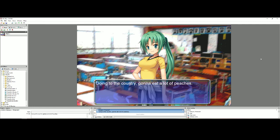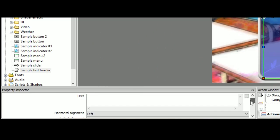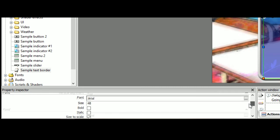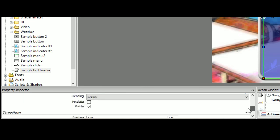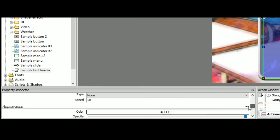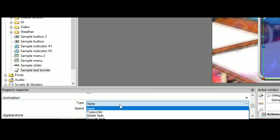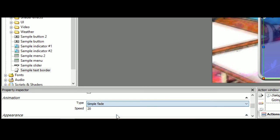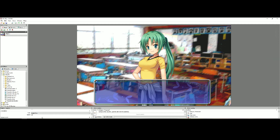Now we're going to want to animate our text. Now you want to click the text object, go to the property inspector, and scroll down to font and animation. Now you choose whatever animation style you want. You got typewriter which makes it type out like a typewriter or these fades. I like simple fade personally.